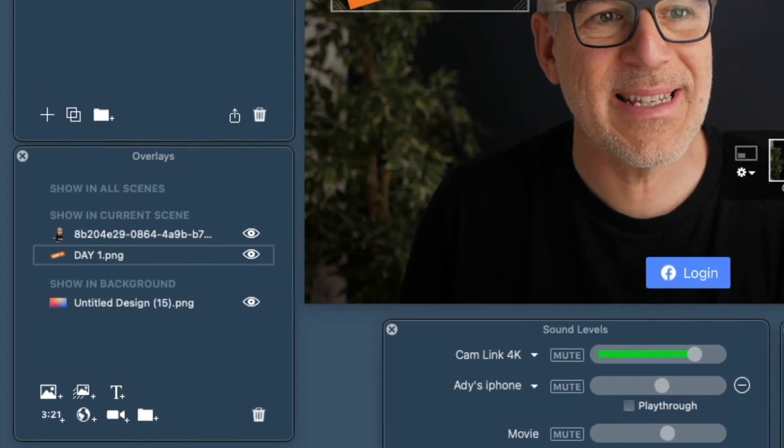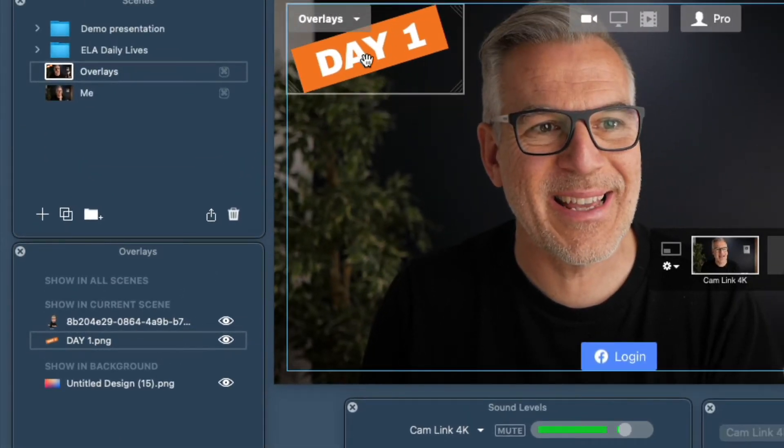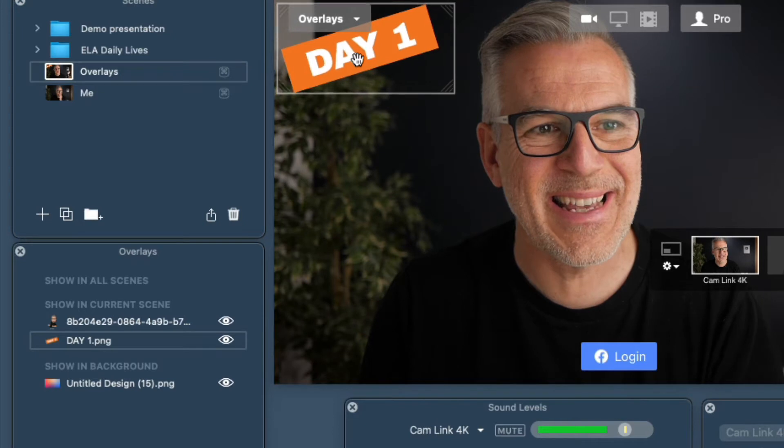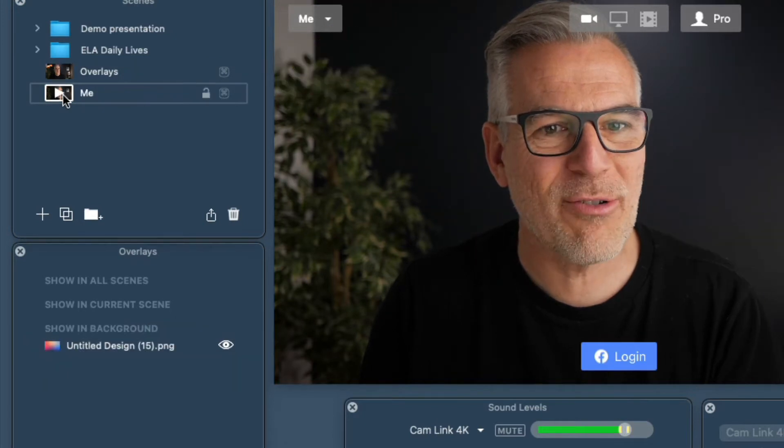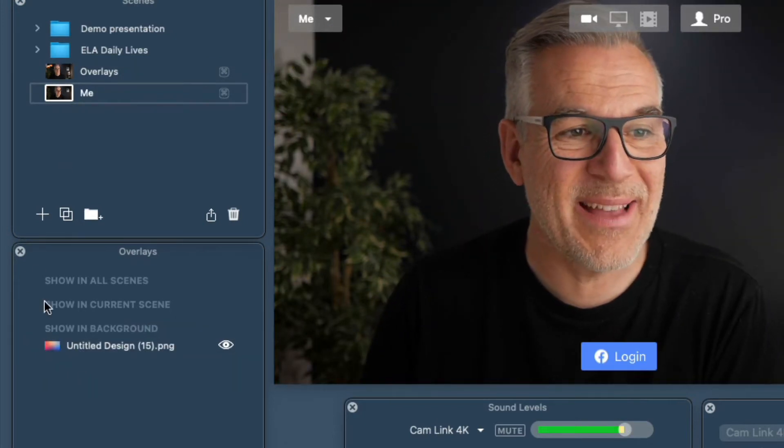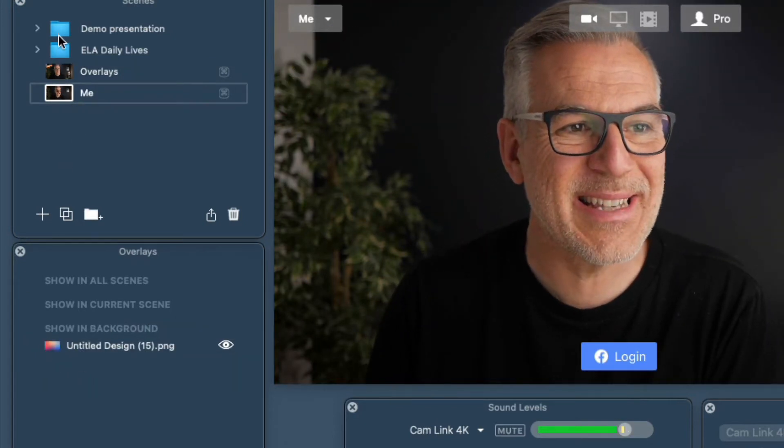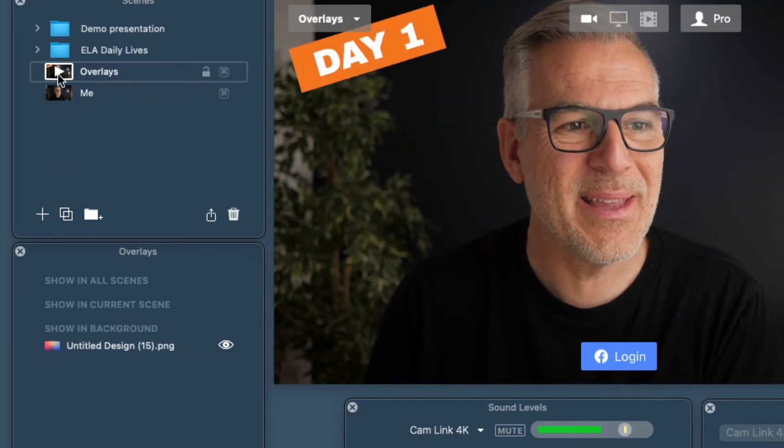I've just dragged in a couple of icons here, but when I create a new scene they disappear and they're not in our list anymore either.